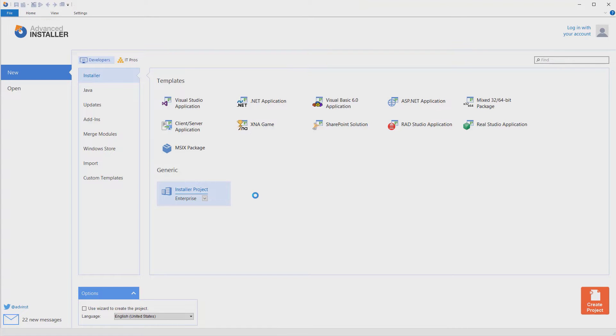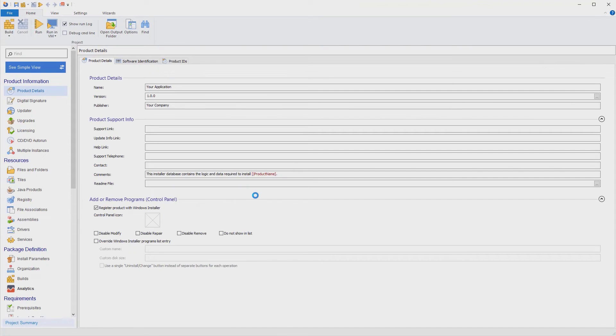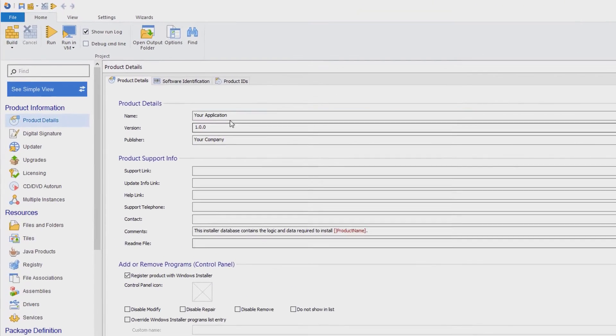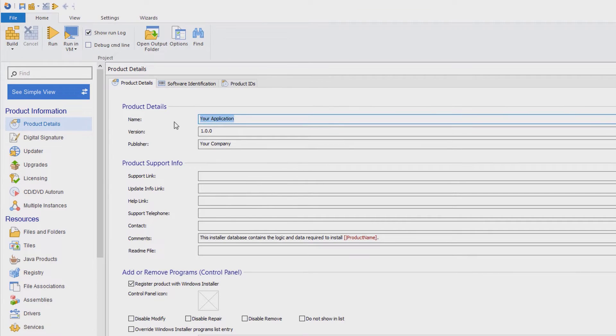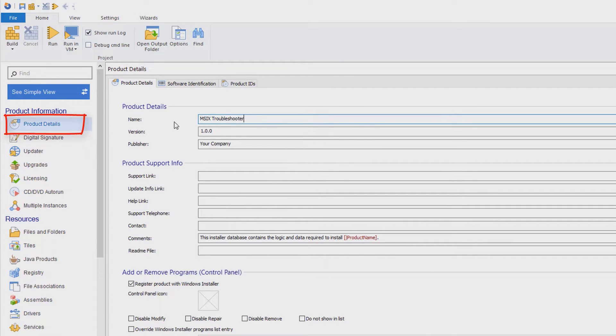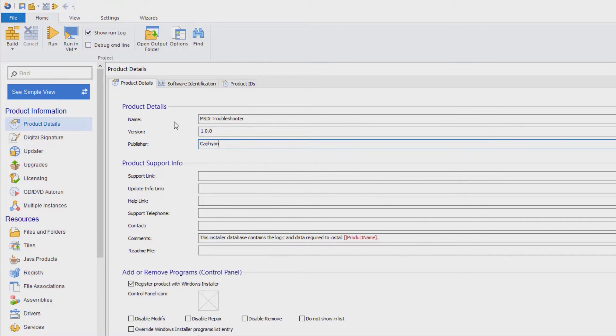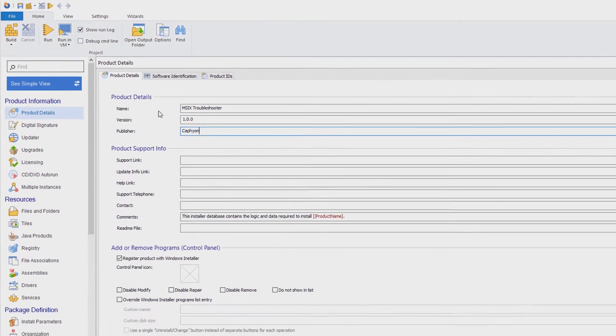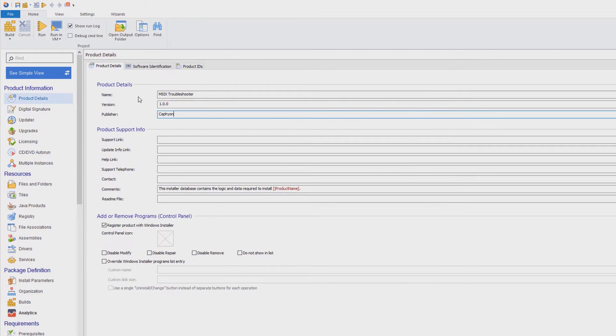Today, we'll package one of the tools built by the Advanced Installer team, the MSIX troubleshooter. In the product details view, we will customize the application details. This is the information that your users will see in the list of installed applications in the control panel.